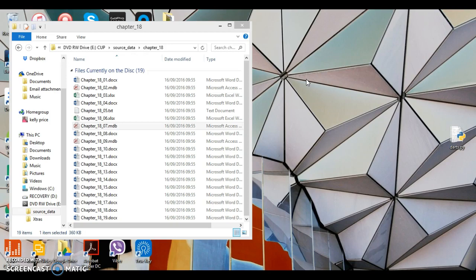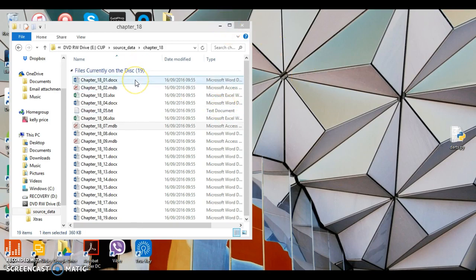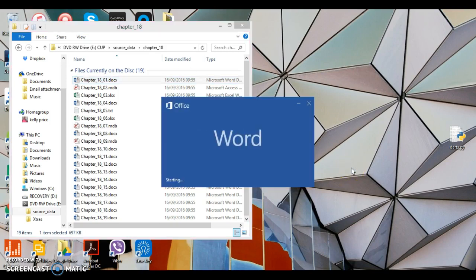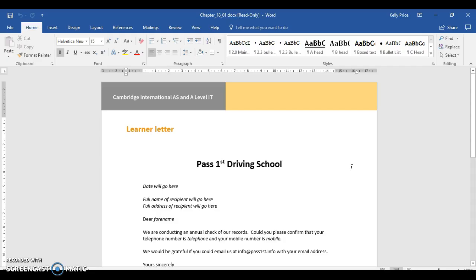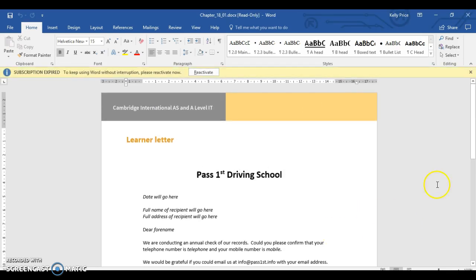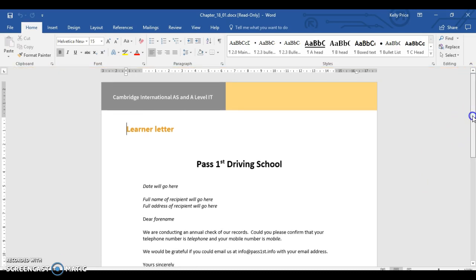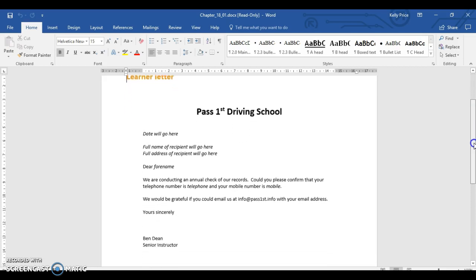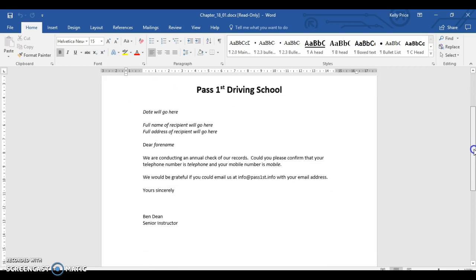There's two different types of documents. One is your master document, that's your letter. For example, in 1801, if you had the AS and A-level ICT book, this would be your master document. The reason why it's a master document is because this is the letter, the finished product.